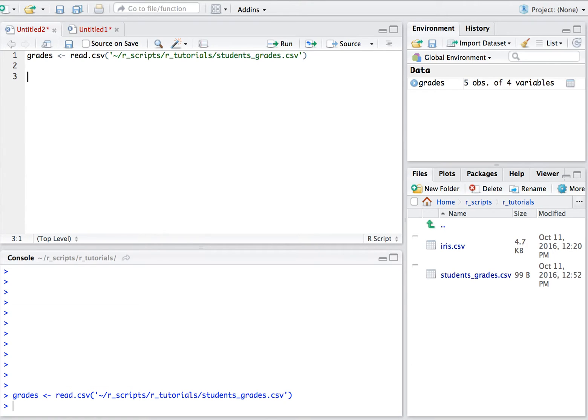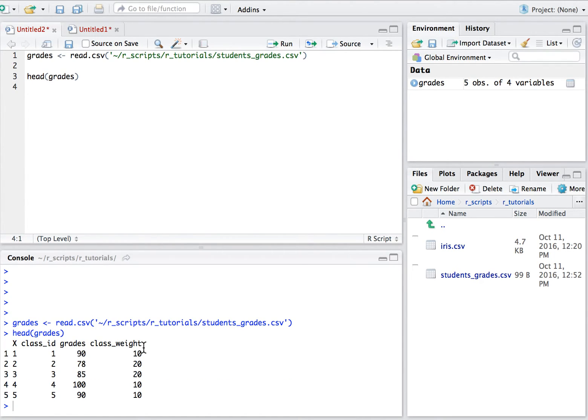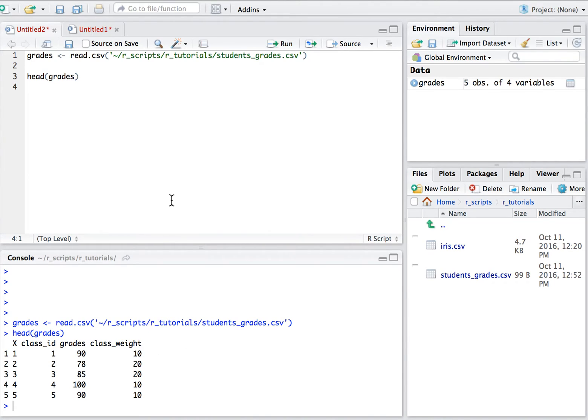As always we have a table with some student grades and the weight of each grade as you can see here on the screen. We have class ID, the grade for that student in that class, and the weight of that class.